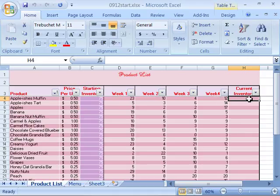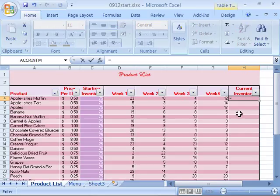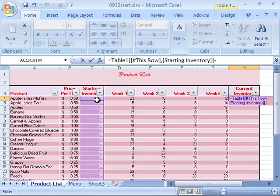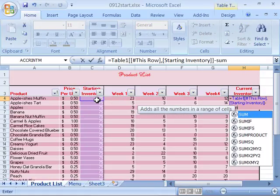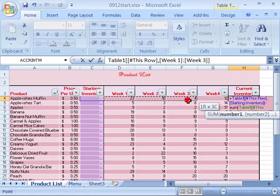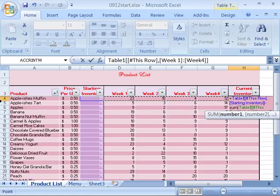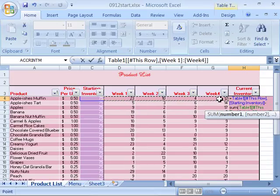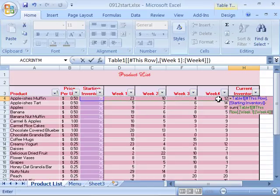Set your cursor in H4, then start this off as a formula by typing in an equal sign and then select cell C4 for our starting inventory for our first row of data. Then let's go ahead and subtract the sum. Go ahead and type in sum parenthesis, and then set your range here to go from week 1 to week 4 in row 4. So you click at D4 and drag all the way across to G4, and then type in your closing parenthesis for your sum and enter that.